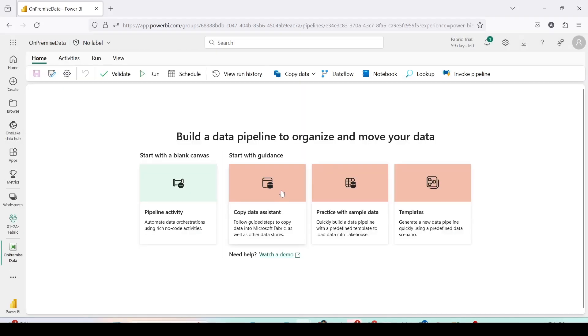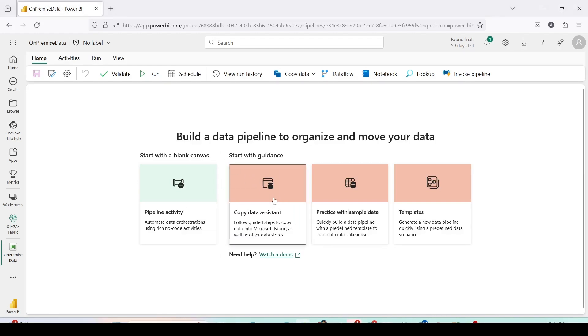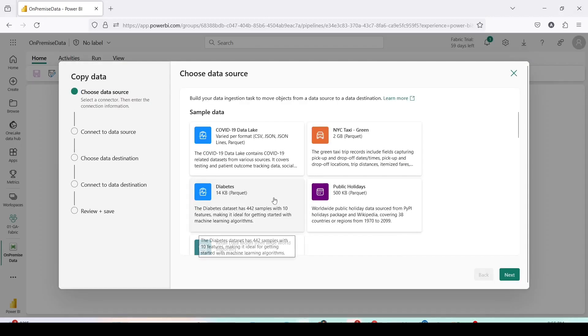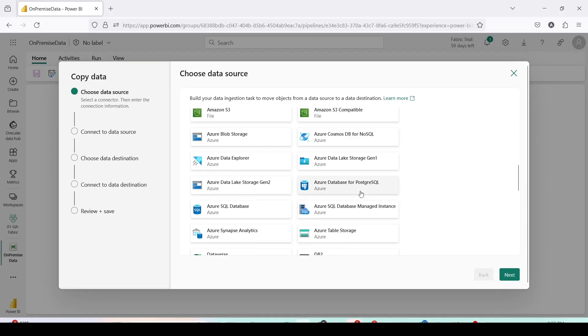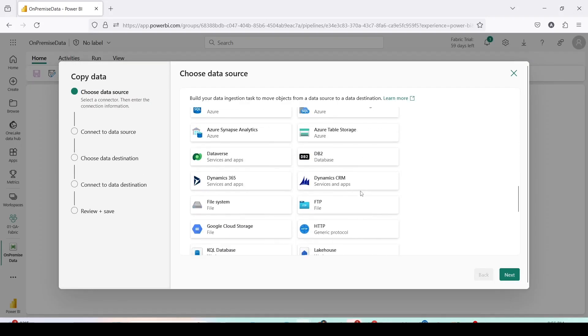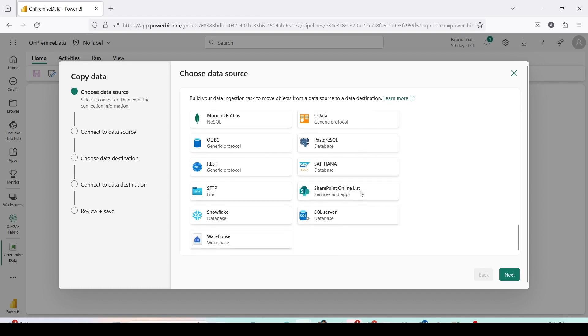Here what I'll do is I will use the copy data assistant activity to get the data from on-premise sources to Microsoft Fabric. So I will search for SQL server and it is there below. Once I select that I'll press on the next button at the bottom.